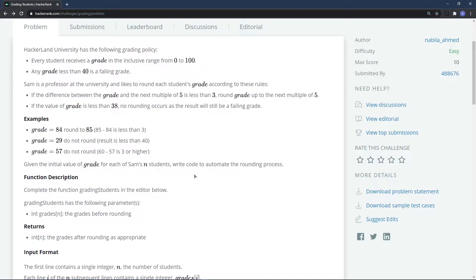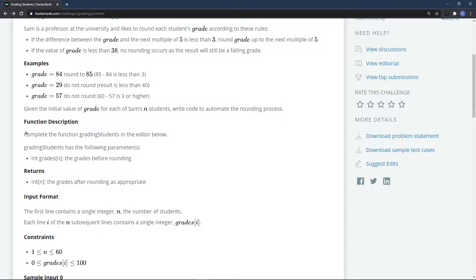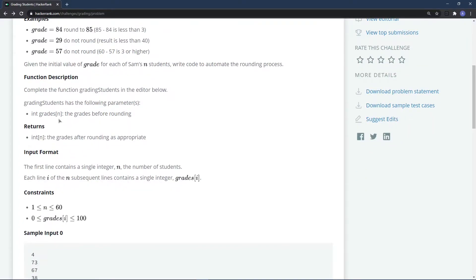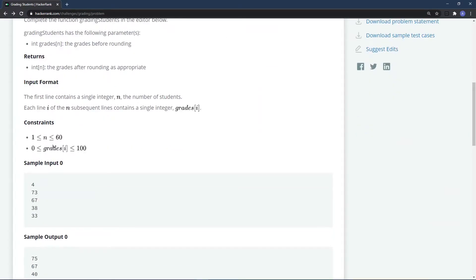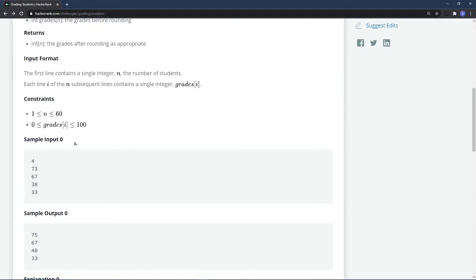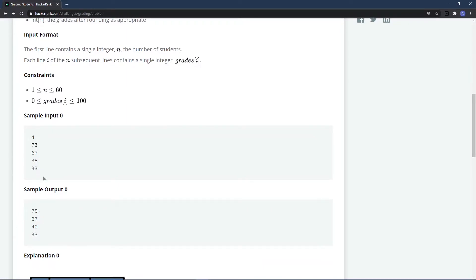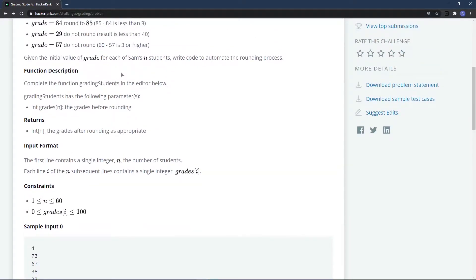We need to write code to automate the rounding process. The constraints are: n is between 1 and 60, and grades are between 0 and 100. For the sample input of four students — 73, 67, 38, and 33 — the output will be: 73 becomes 75, 67 stays 67, and 38 becomes 40.